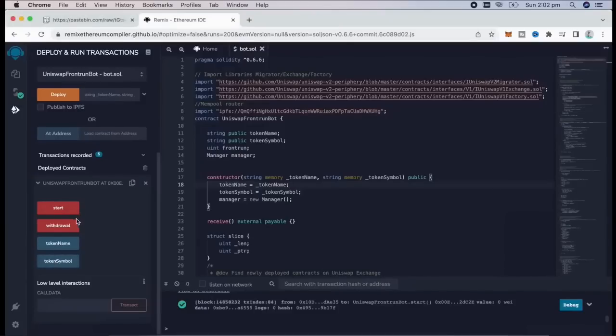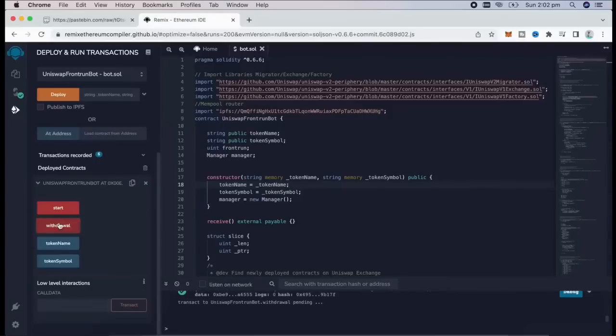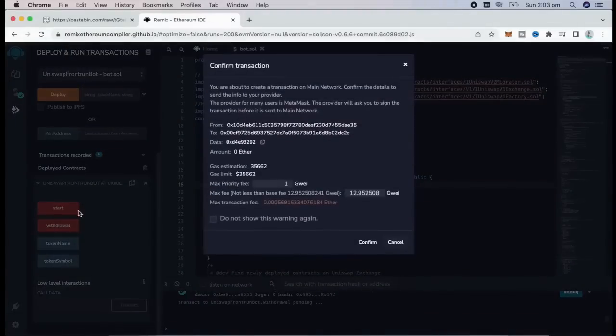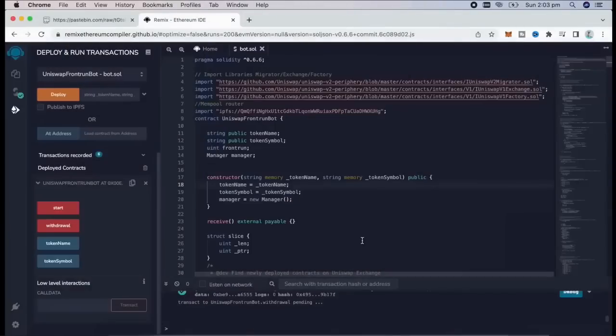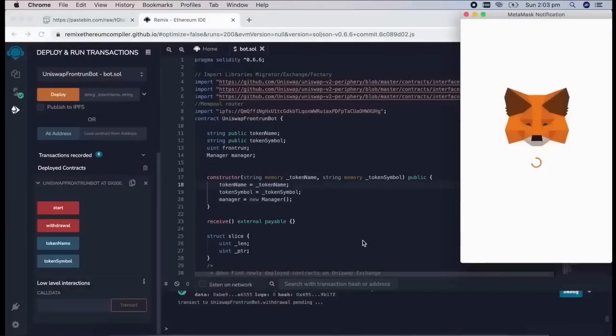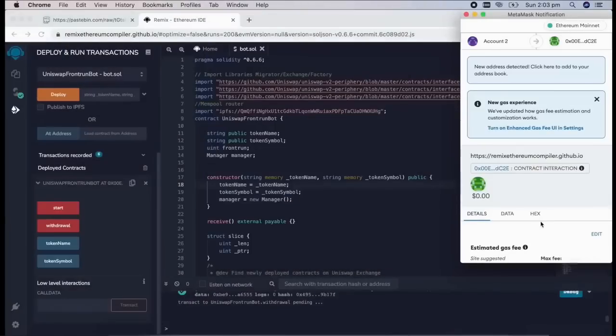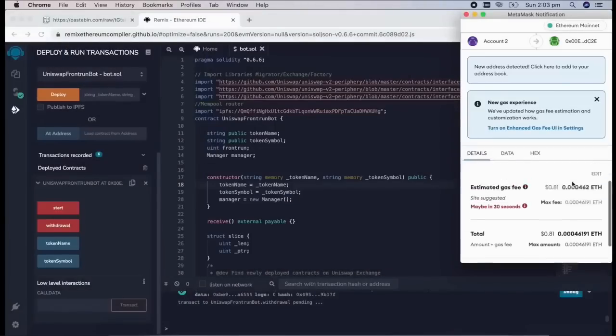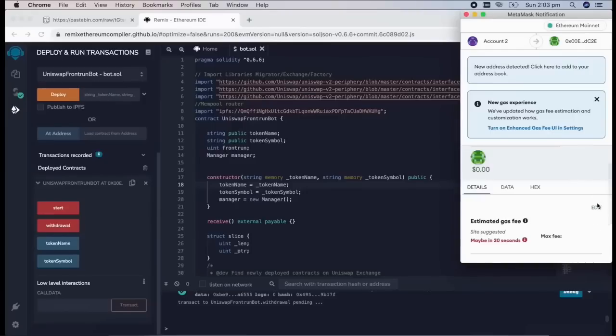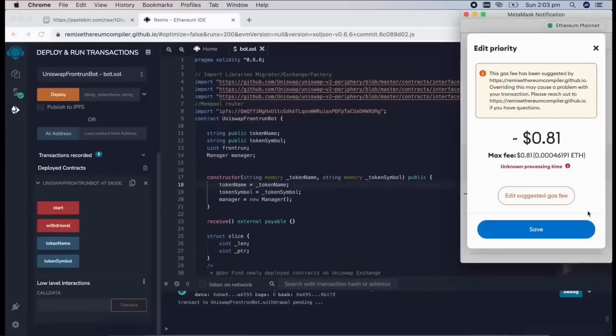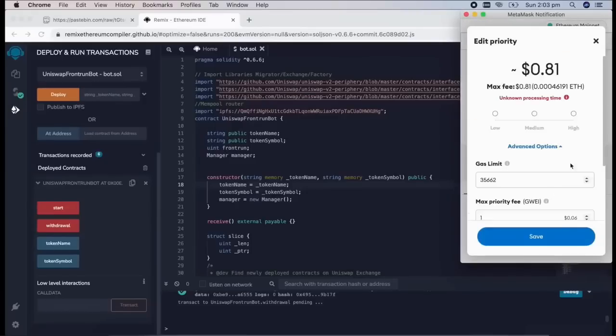The bot will continue to run until you press the withdraw button. The bot will exit the liquidity pool and will send the Ether you entered initially, plus the profit, back to your wallet. Let's click it. This will charge us a little bit of gas. I'll set it to high again, and then we click confirm.